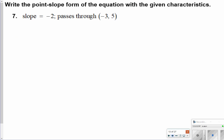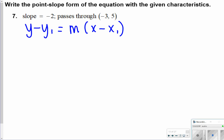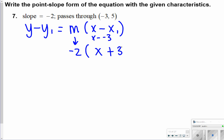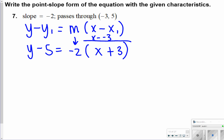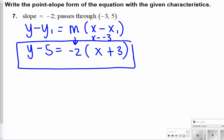Number 7 asks you to write in point-slope form the equation with the given characteristics. Remember, point-slope form looks like y minus y1 equals m times x minus x1. Everything is given: slope m is negative 2, x is negative 3, so x minus negative 3 becomes x plus 3, and then y minus 5. So my answer is y minus 5 equals negative 2 times the quantity x plus 3.